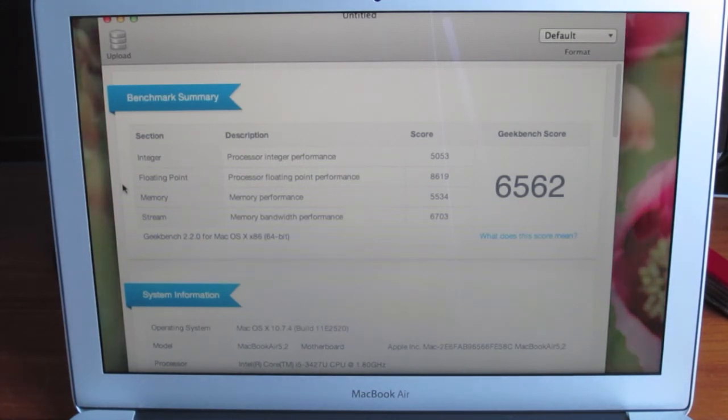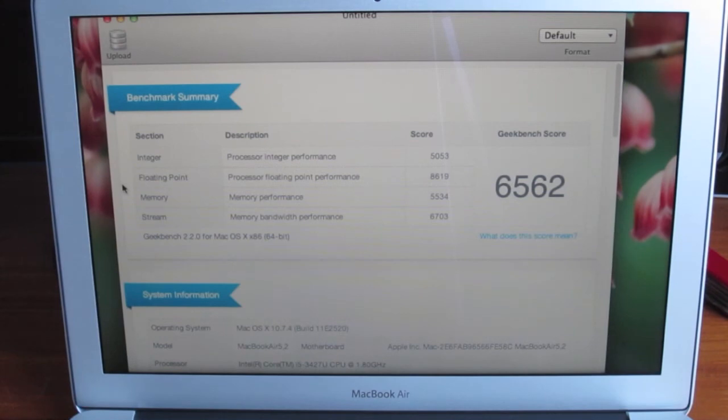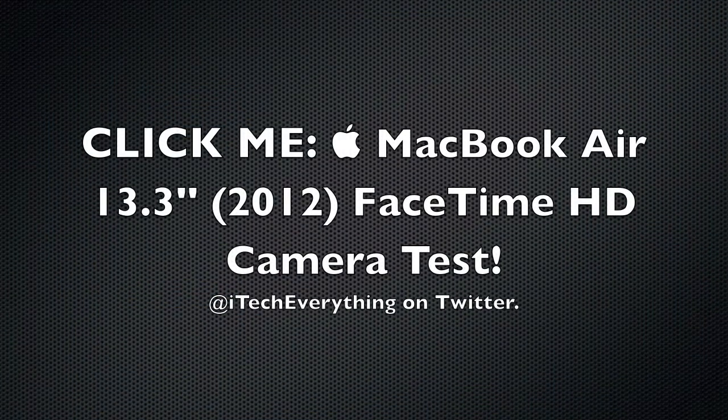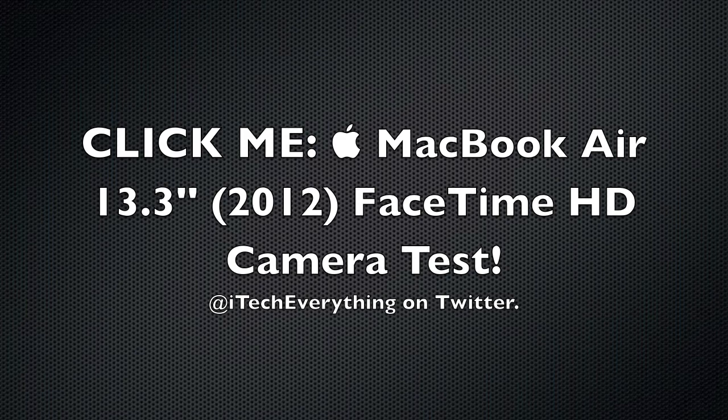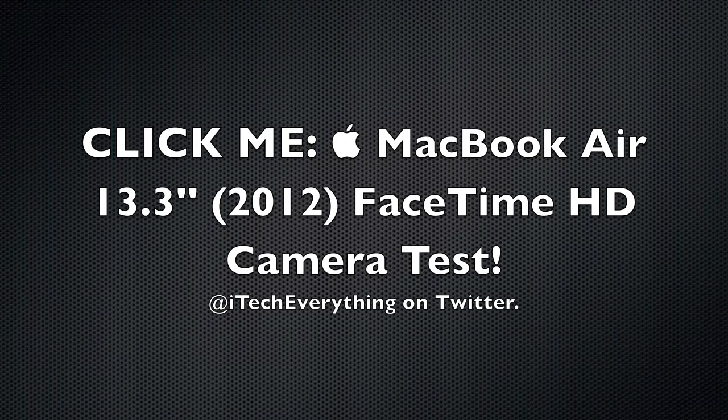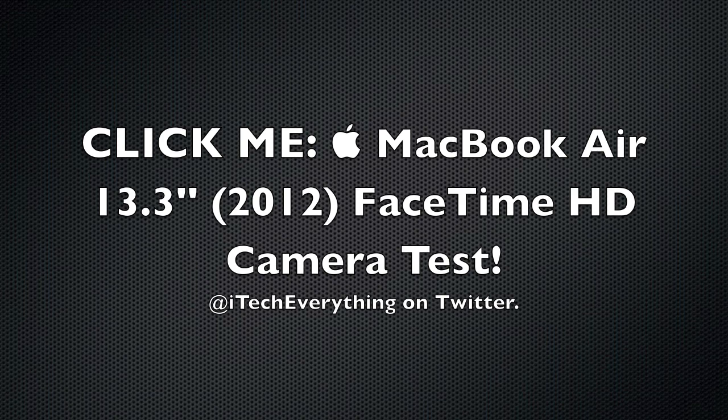Follow me on Twitter at twitter.com/itecheverything. I'll see you next time.